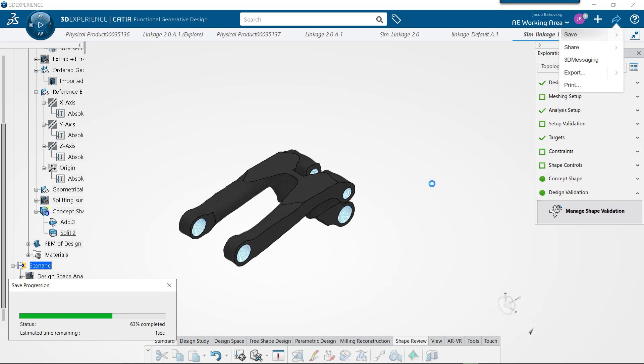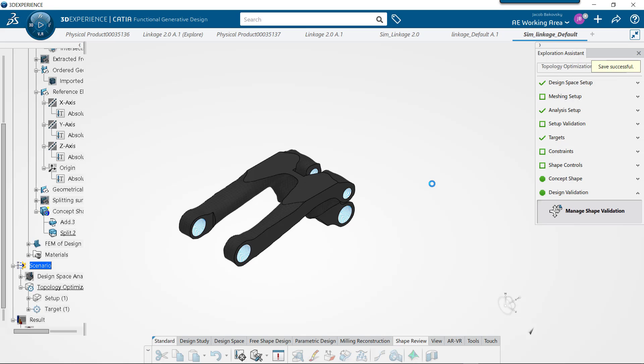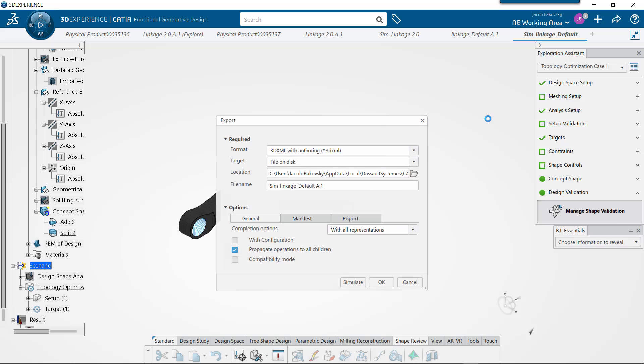Let's take a look at this overall deformed shape. We can save this and export it out when we're done.